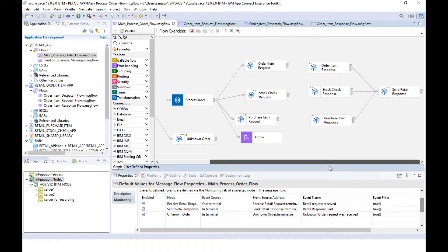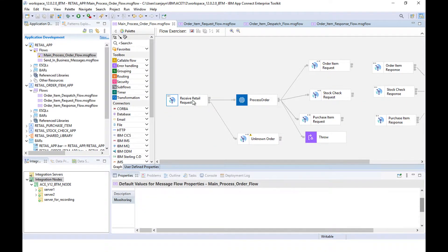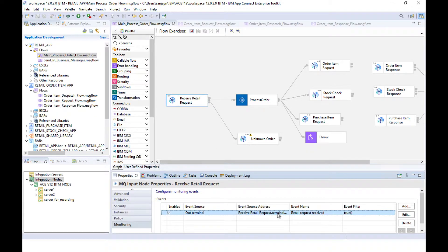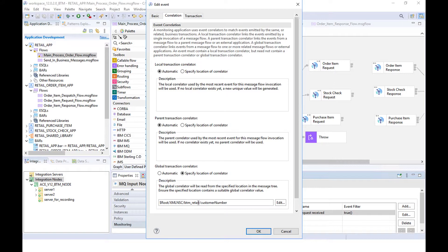There's another event on the send retail response node. And there's an event on unknown order. If I click on this message flow node and select the event, you can see that it has a global correlation identifier defined, and this is using the customer number that is in the message. This is required so that you can link the different monitoring events for a business transaction.